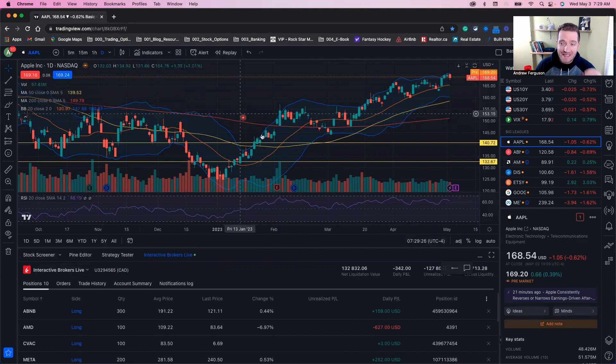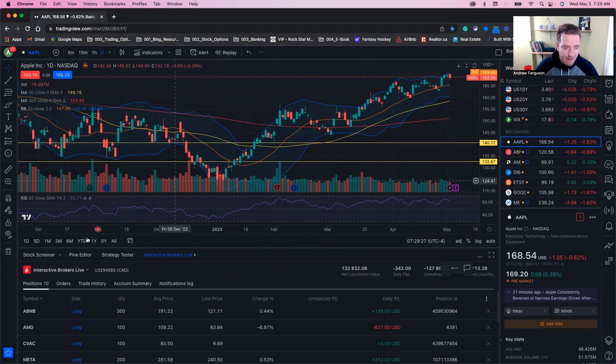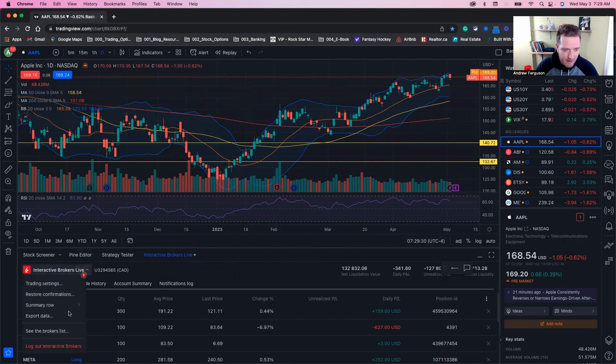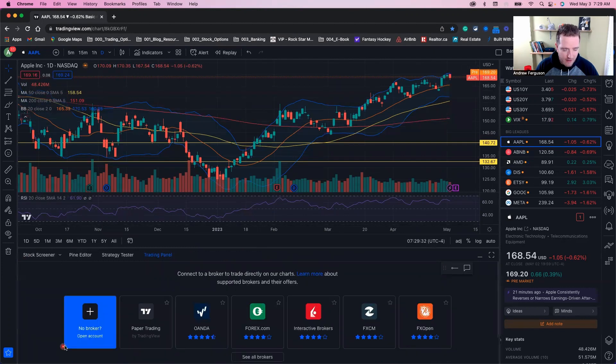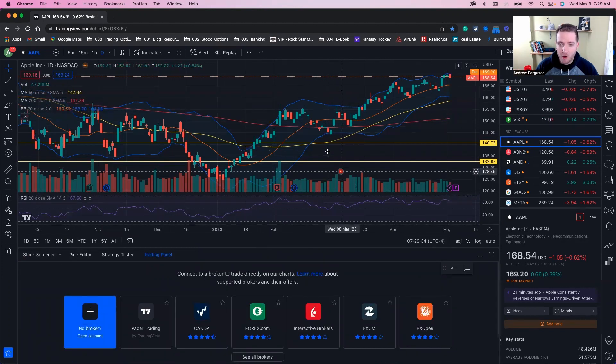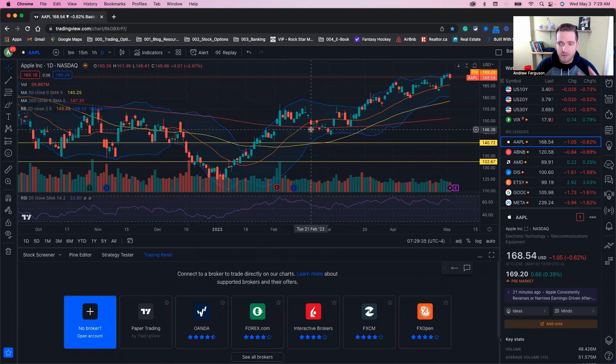To log out and disconnect your brokerage from TradingView, go down to this little drop-down right here on the left-hand side. Go down to log out. Click there and you'll be logged out and back to just normal chart setup through TradingView.